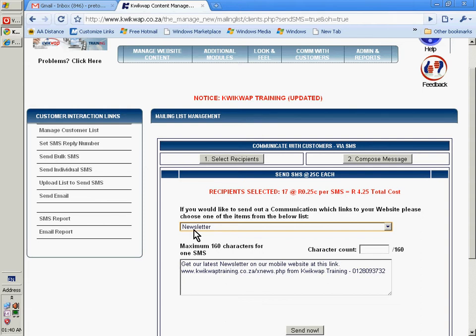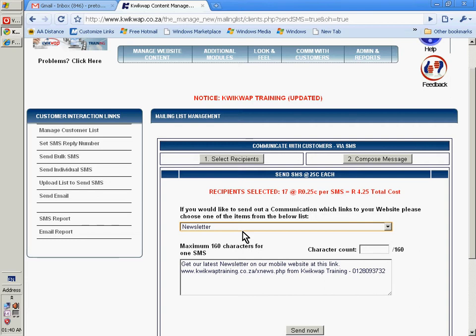In this example, we want to send a link from our newsletter that's on our website. If the people open their cell phones, they will be able to read the newsletter section.